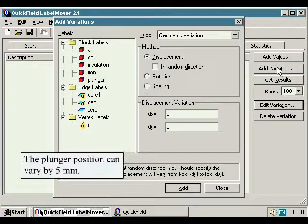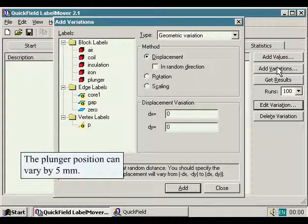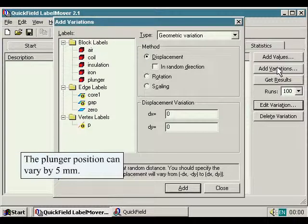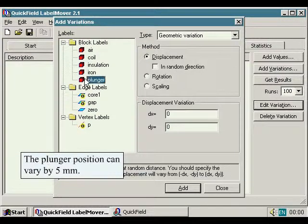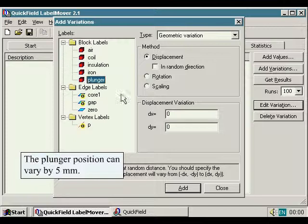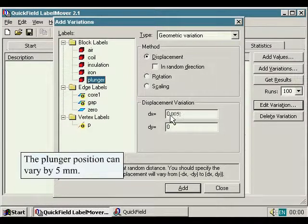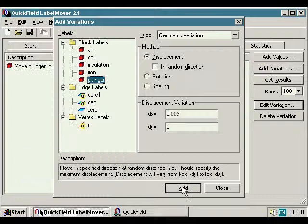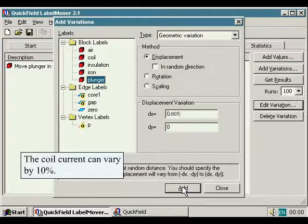The plunger position can vary by five millimeters. The coil current can vary by ten percent.